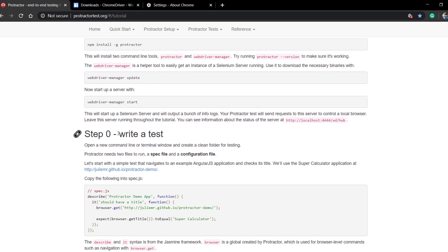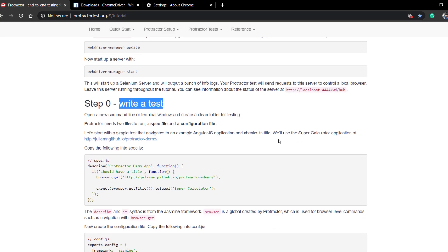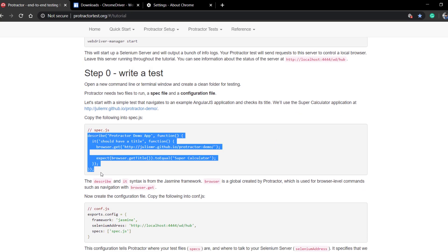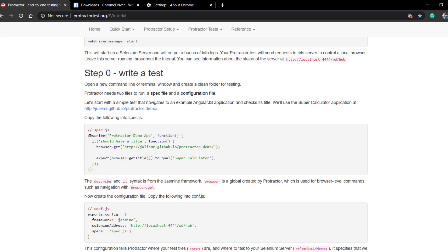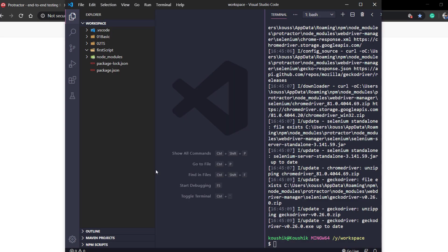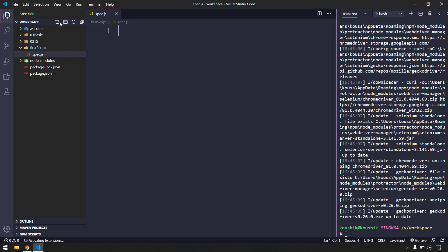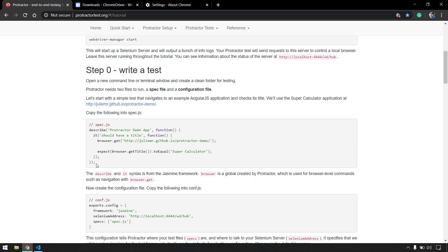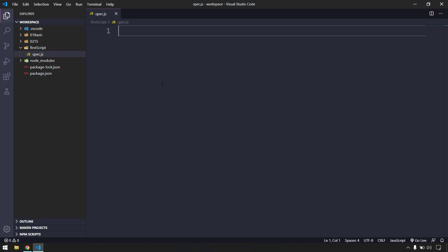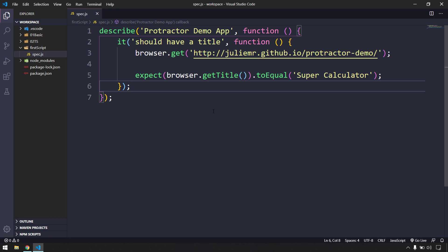Here we can see a sample test case to execute. I'm going to copy this - it also says it should be in the spec.js file. Within the 'first script' folder I'm going to create a JavaScript file called spec.js. In this Protractor series we are going to execute all our test scripts using TypeScript, but before that we'll learn how to do it in JavaScript. I'll copy the snippets and paste them here.